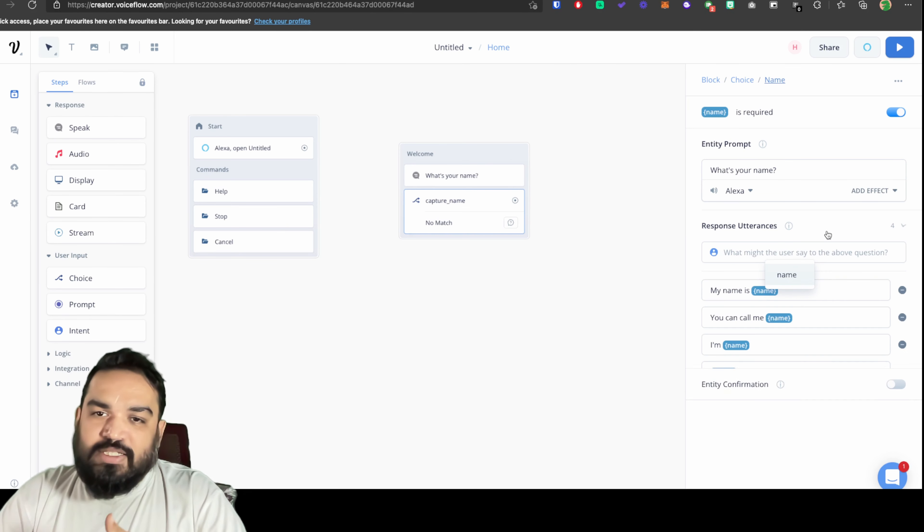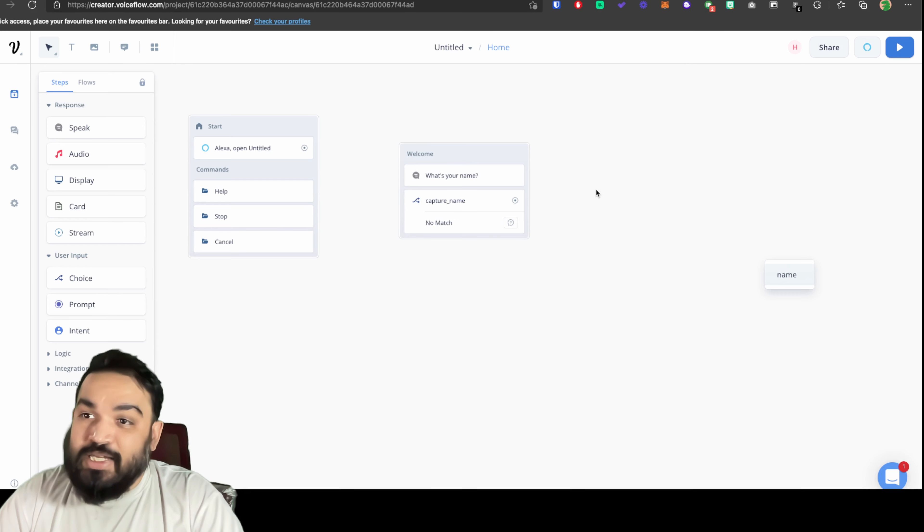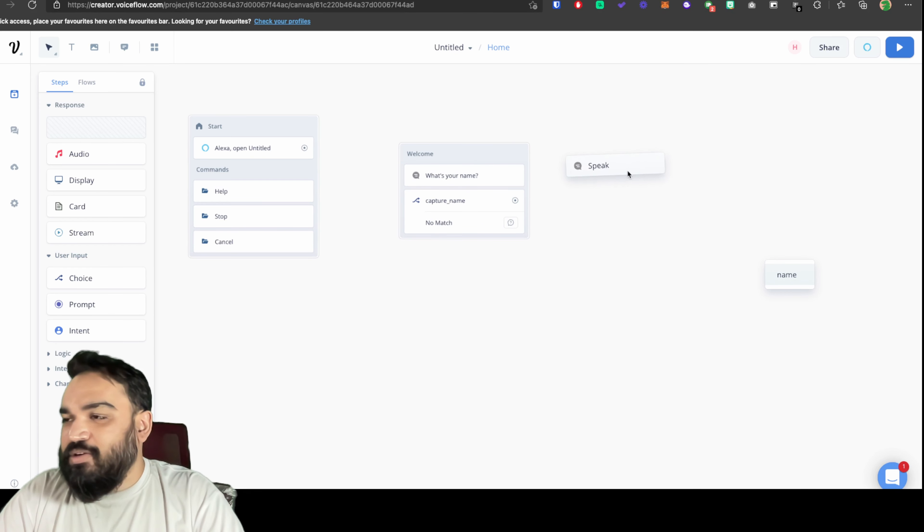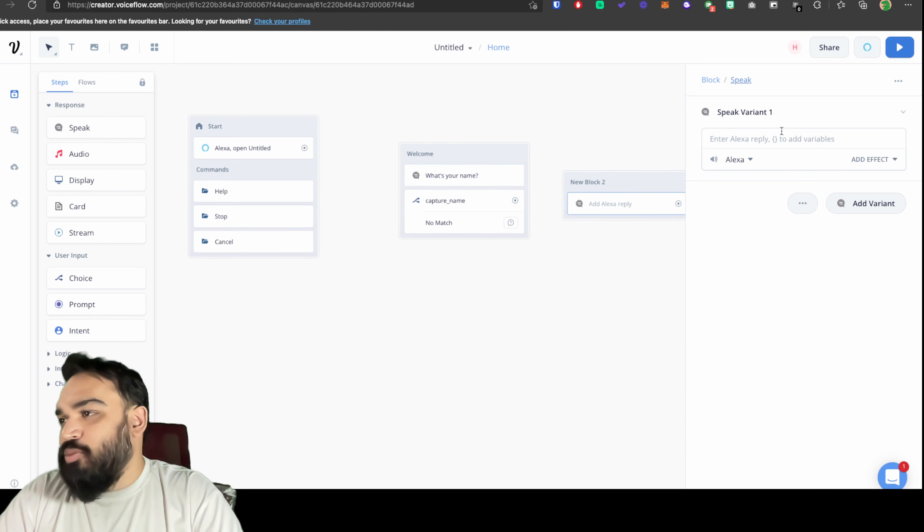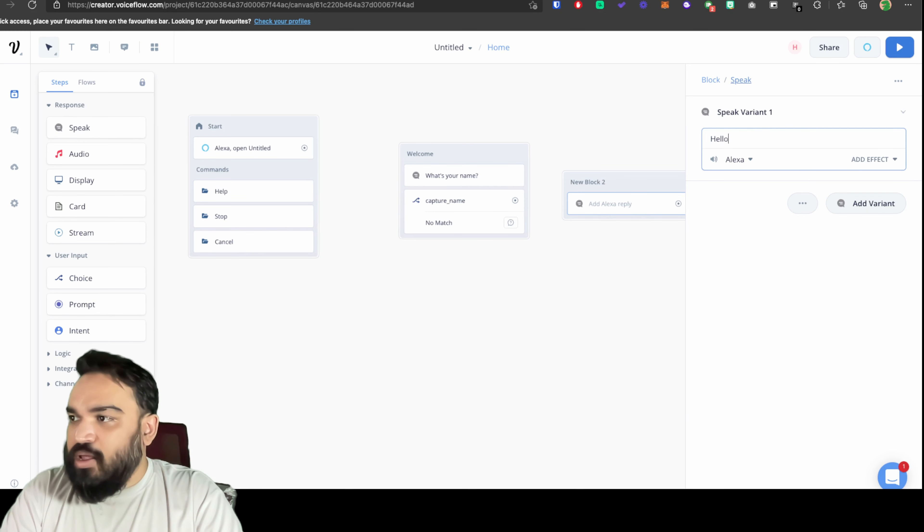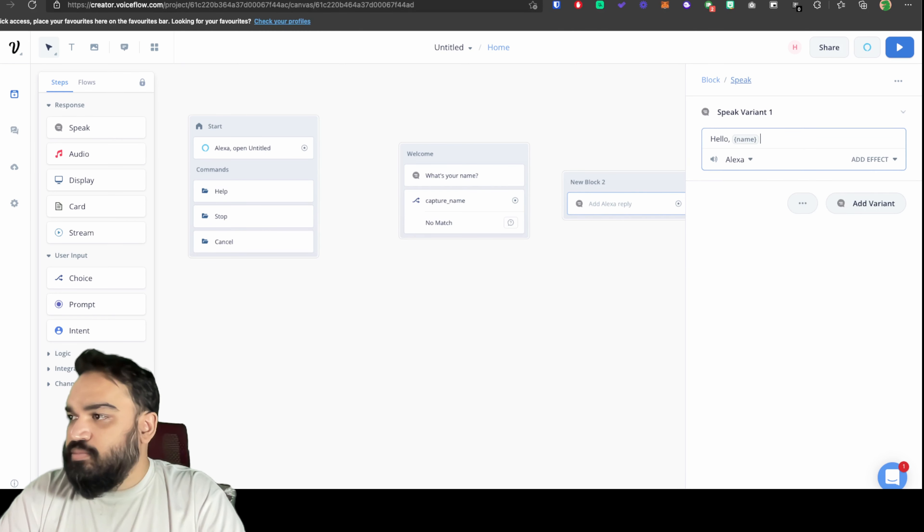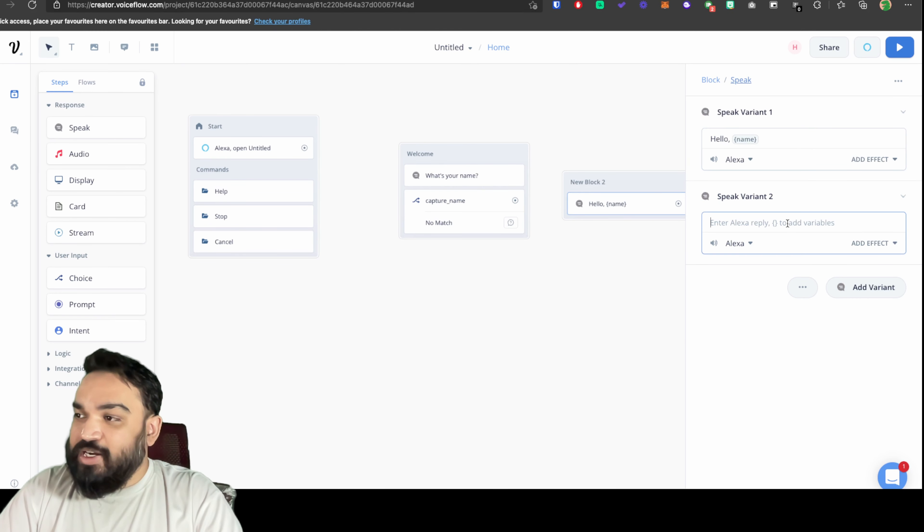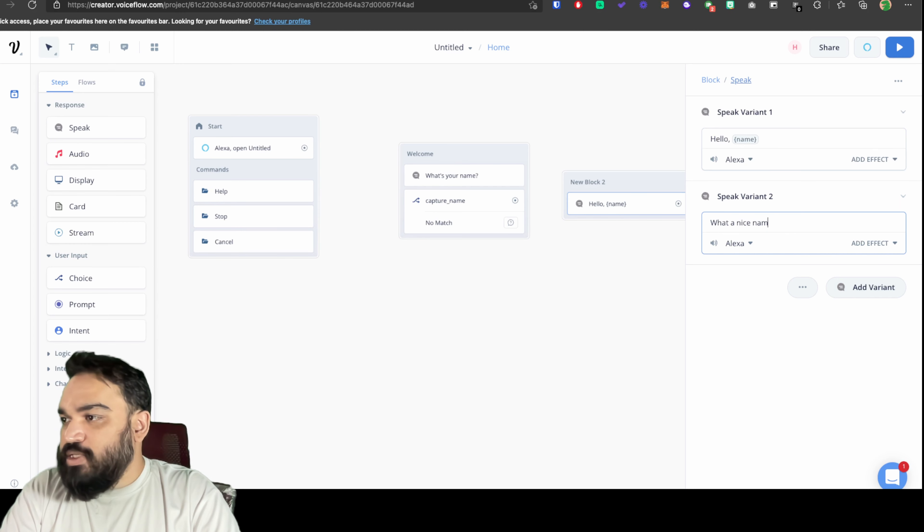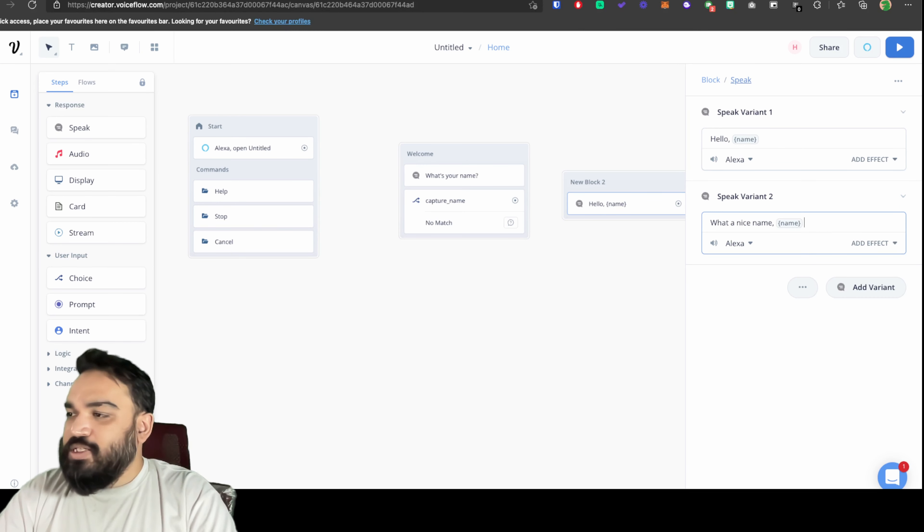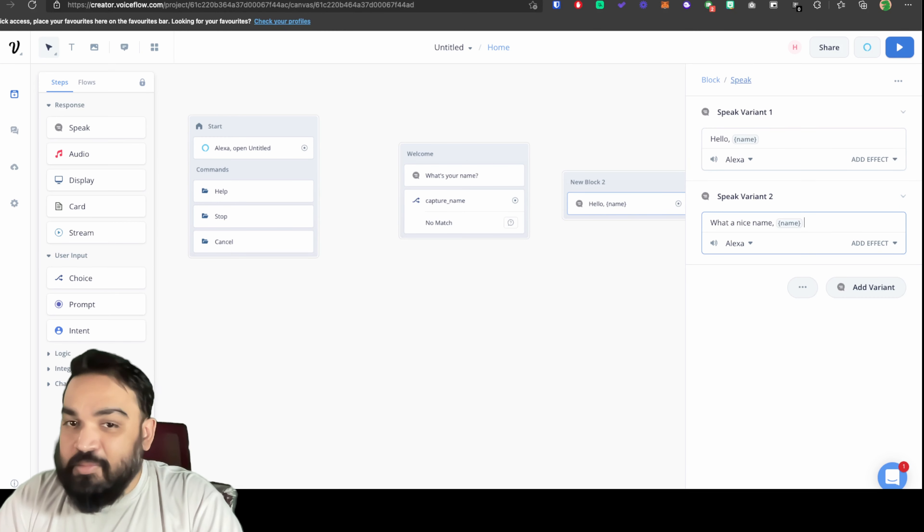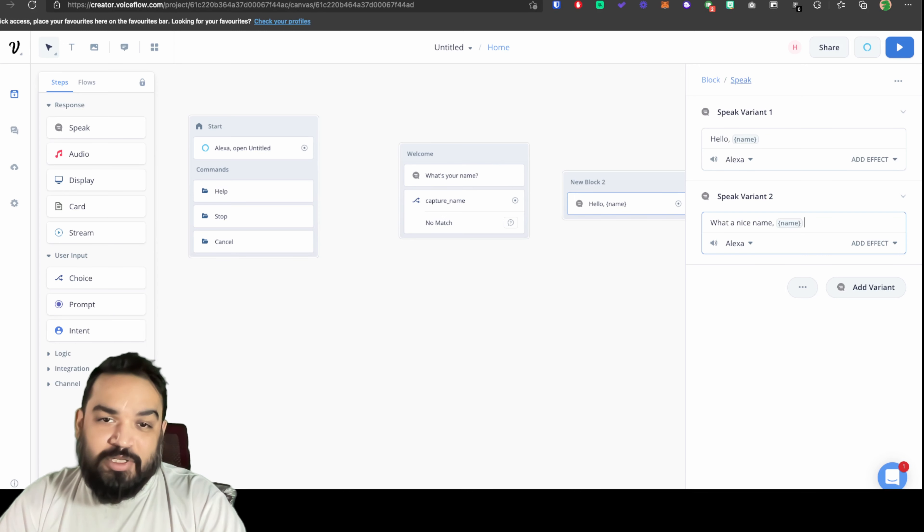Once this is done, the next and the last step is to add a greeting block which will read out the user's name for him. For the sake of this example I'm going to say hello name or also add a variant and say what a nice name. Since name is the entity here you can always add curly braces and use any entity or any variable that you have in your skill.